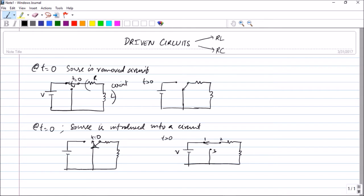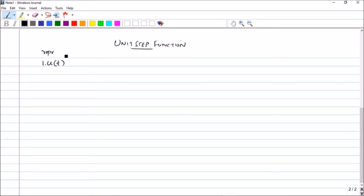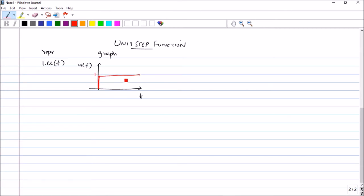Before going into the in-depth explanation of driven circuits, I would like to introduce the concept of the unit step function. You might already have studied this in your signals and systems courses. The unit step function is represented by u(t), or 1 into u(t). Graphically, at t equal to 0 you get a step up to amplitude 1. If you put 2 into u(t), the amplitude is 2.